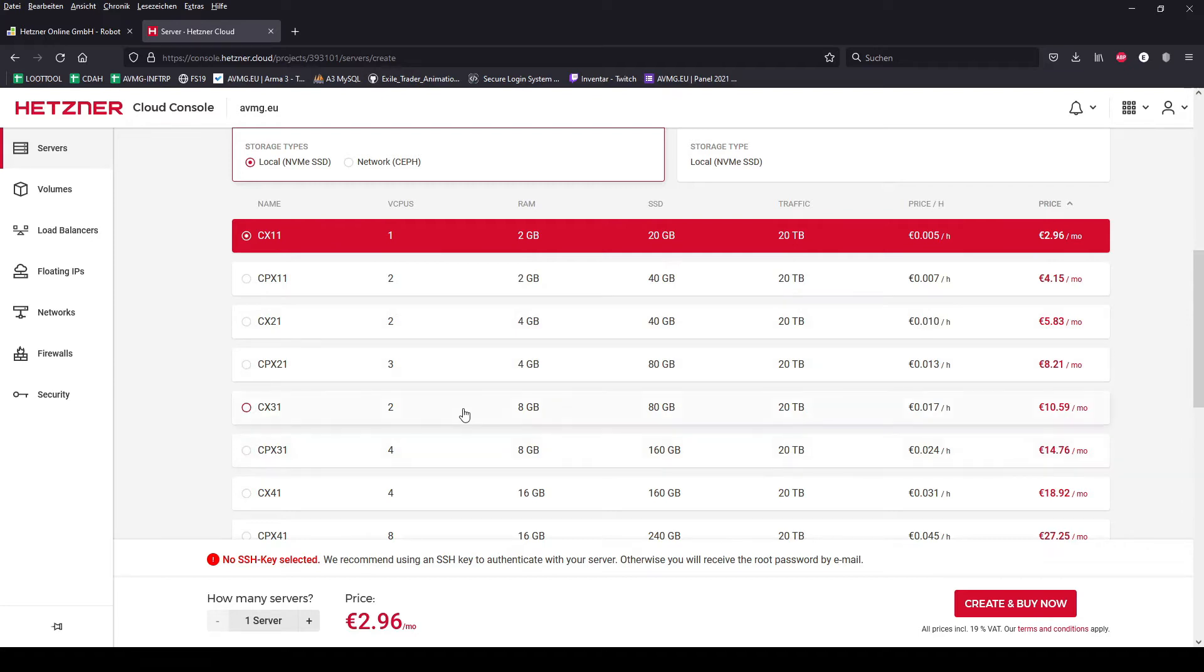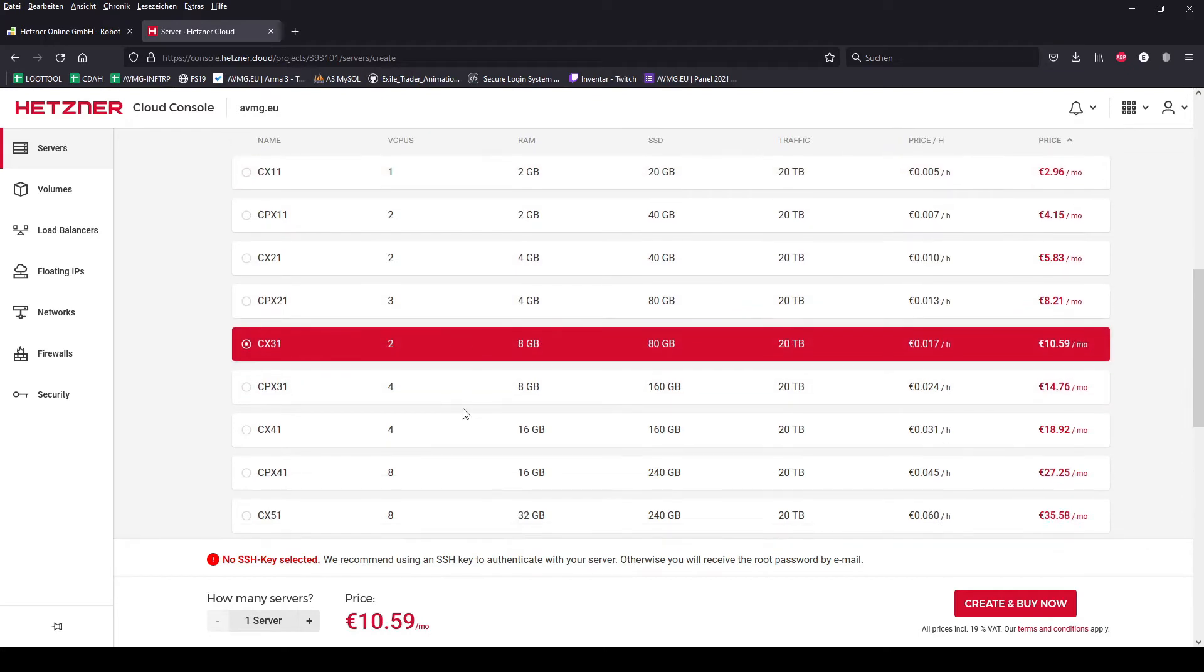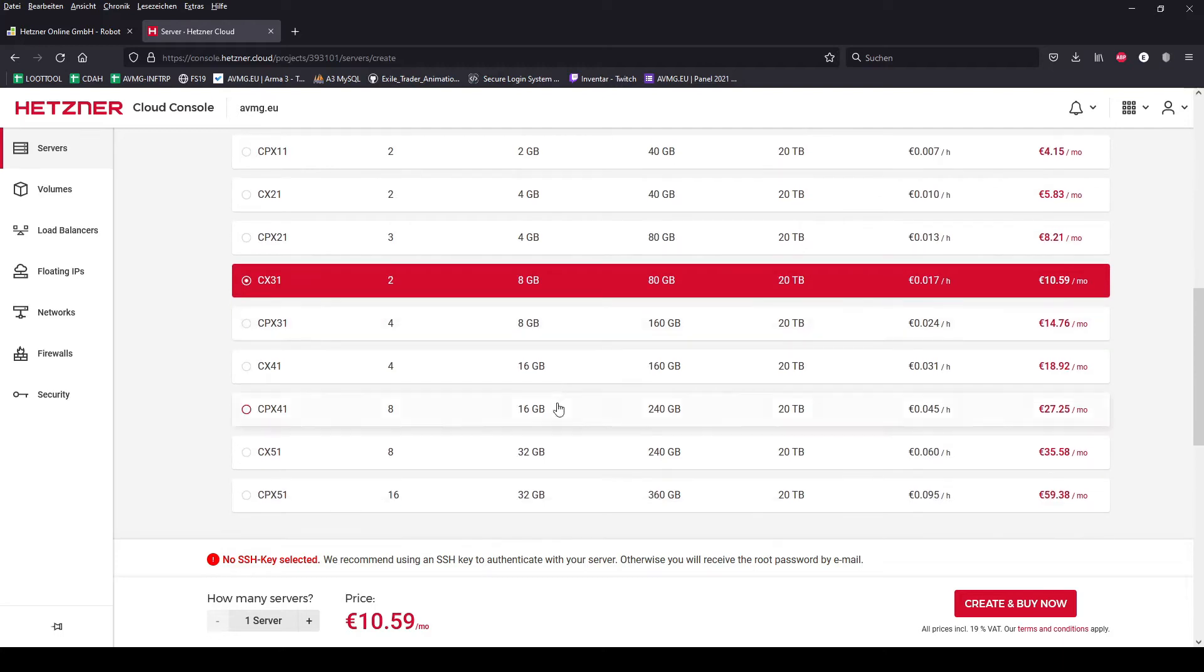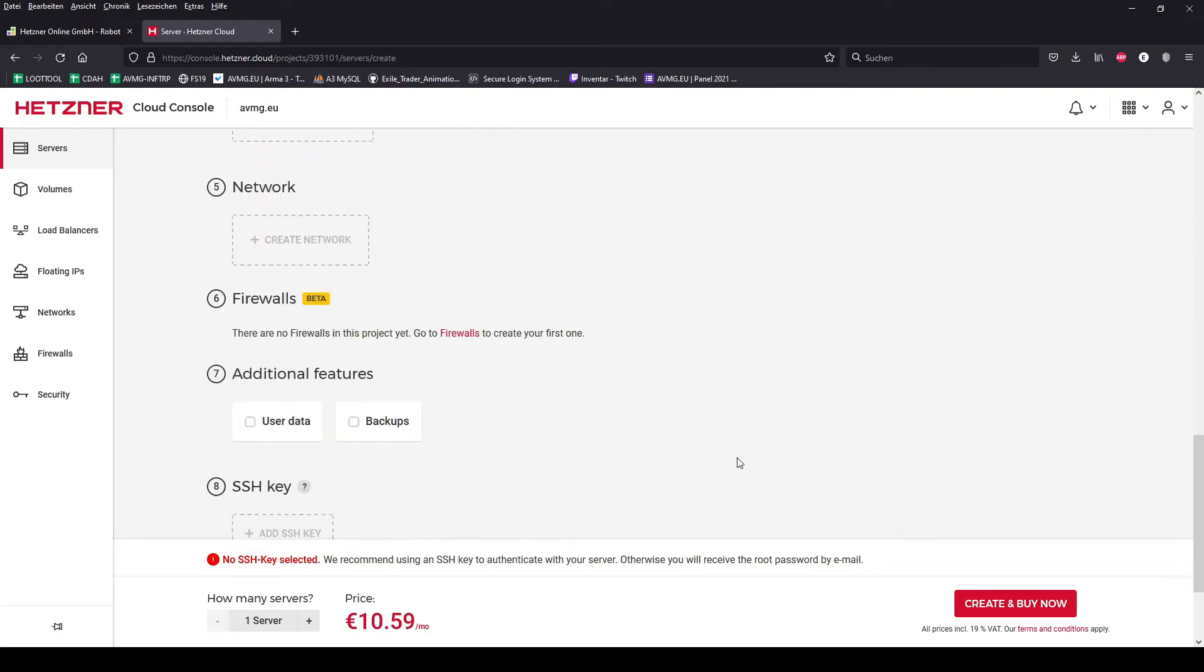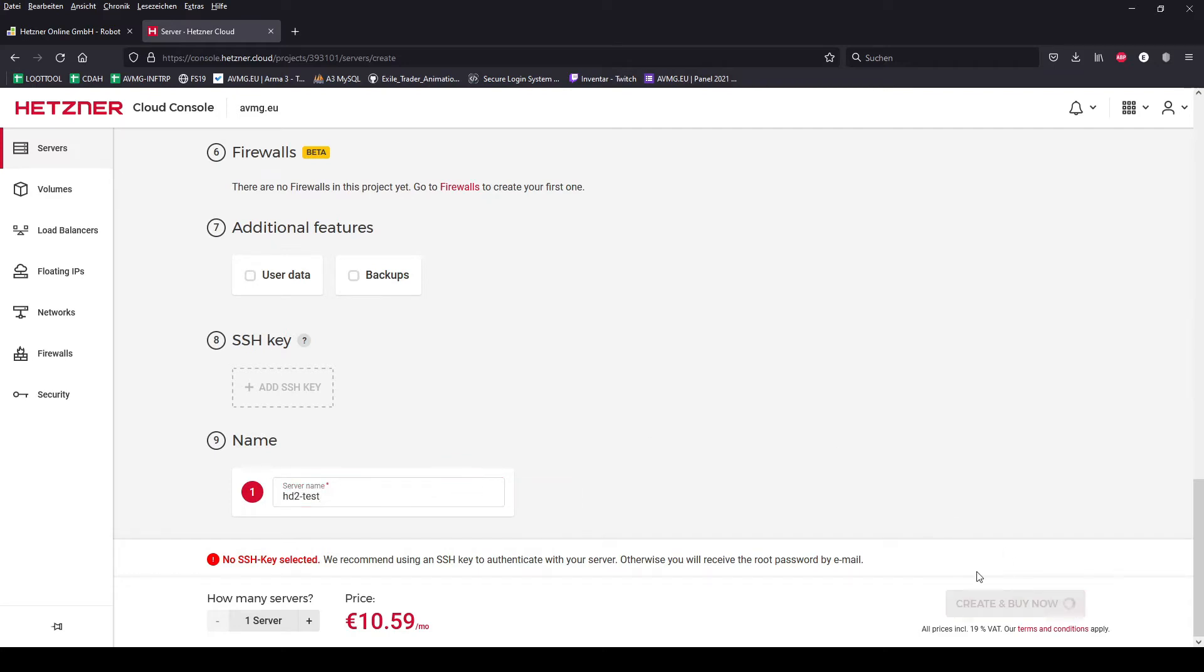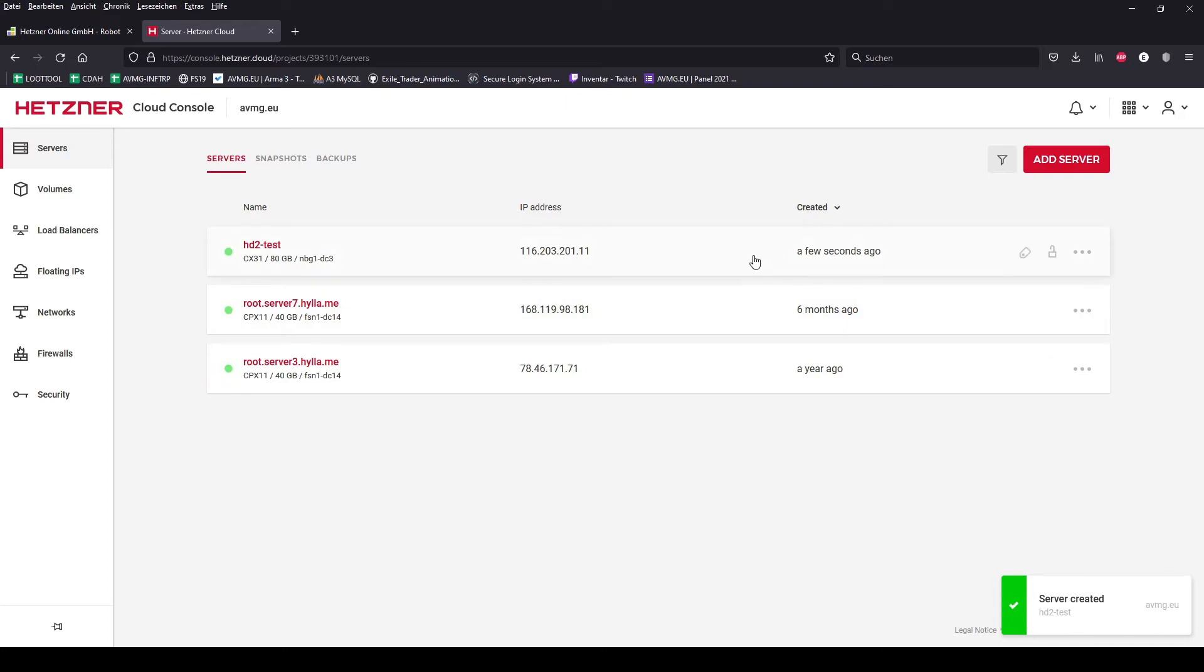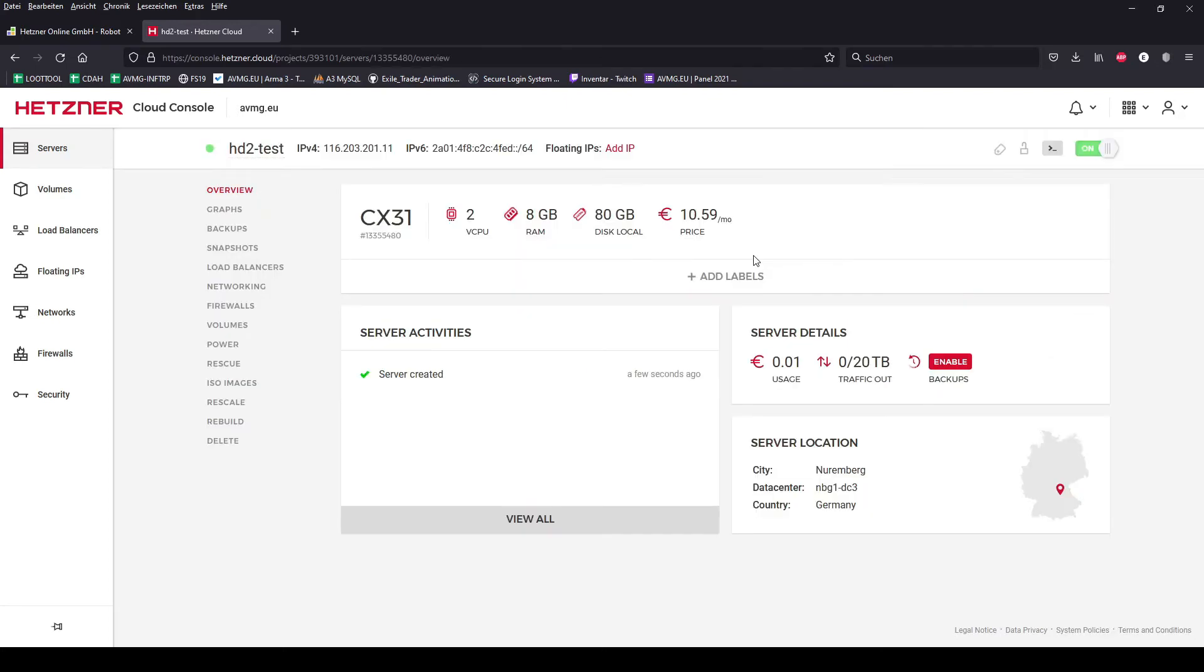I chose the CX31 because it was the most suitable for my test in this case. You don't have to rename the server but for me it was better to choose this name. It takes only some seconds until the server has been created.